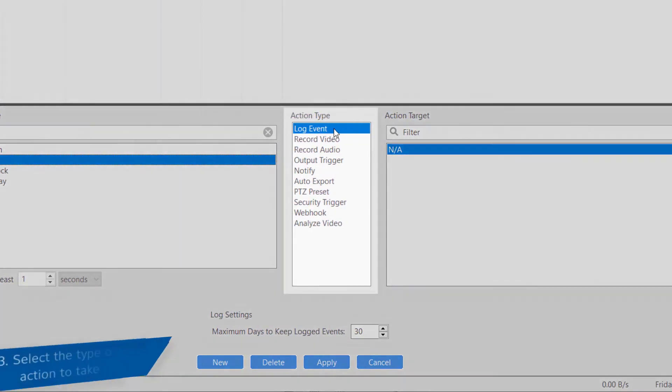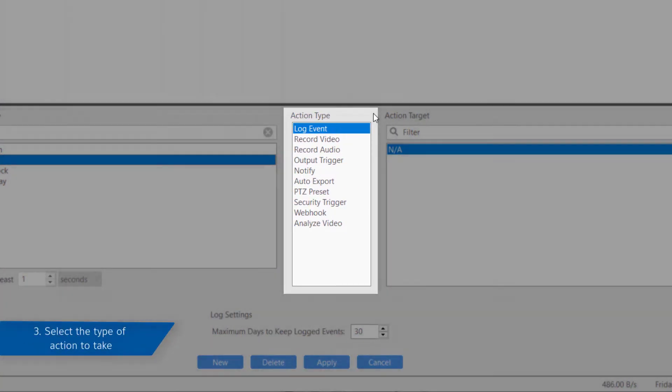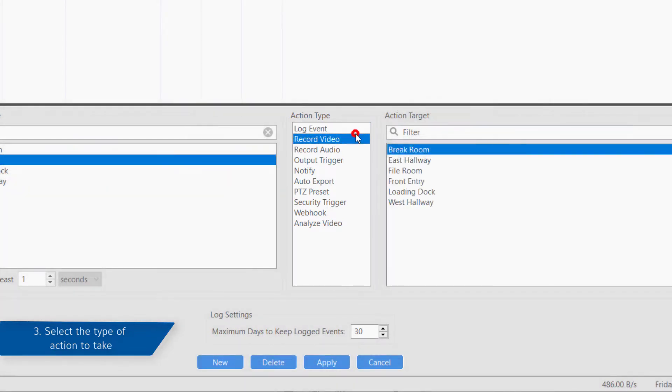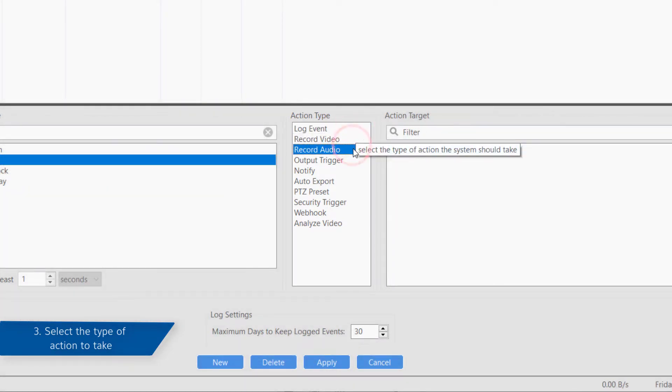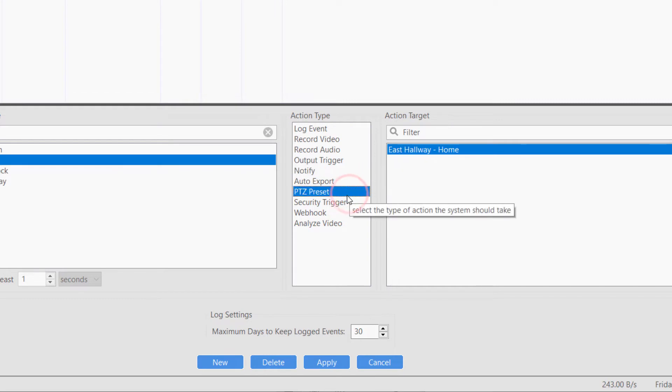Third, you will specify the type of action to take. Some possibilities include recording video, recording audio, sending email notifications, or moving a PTZ camera to a preset location.